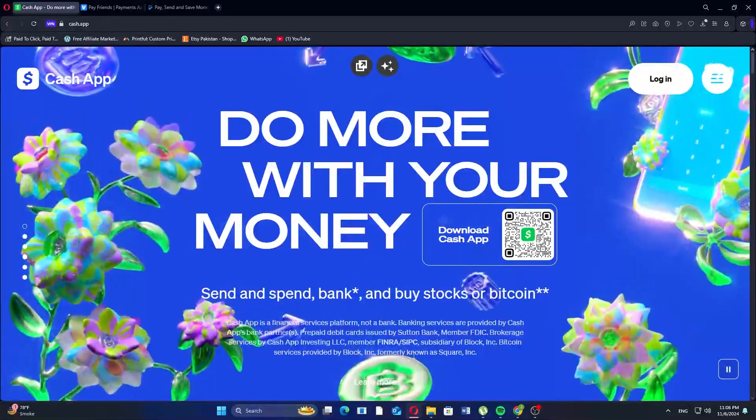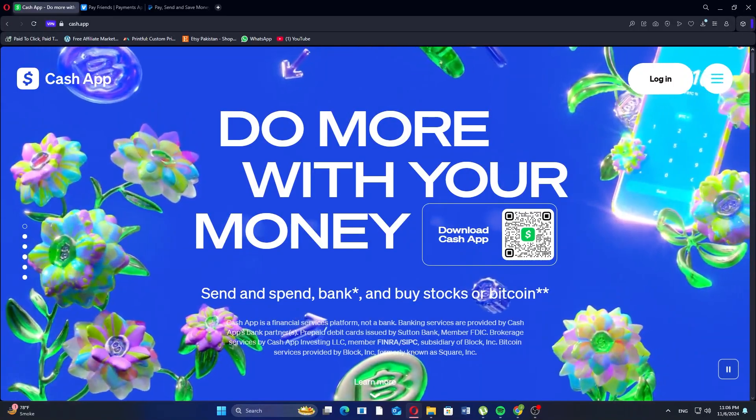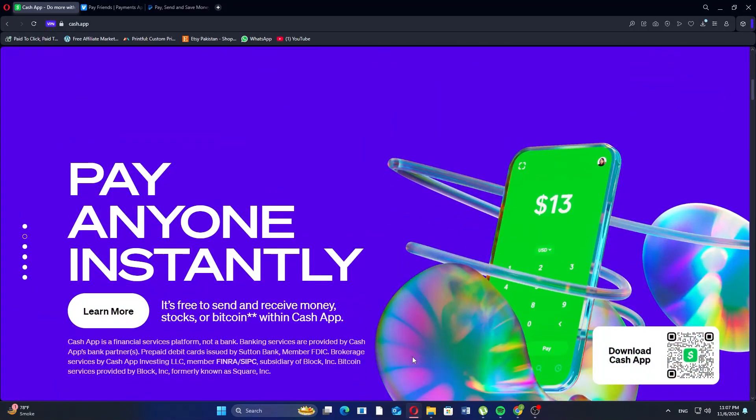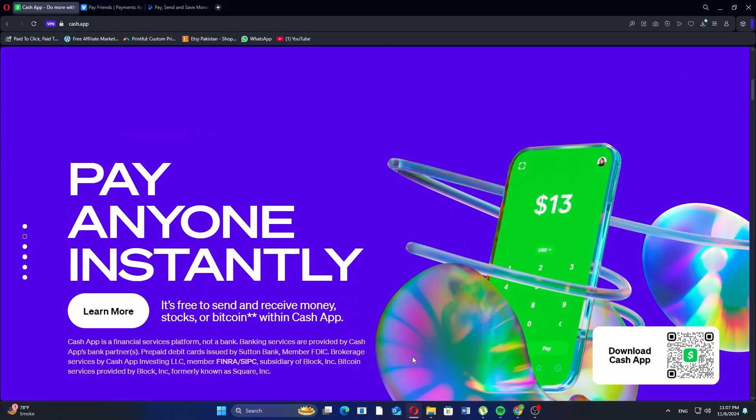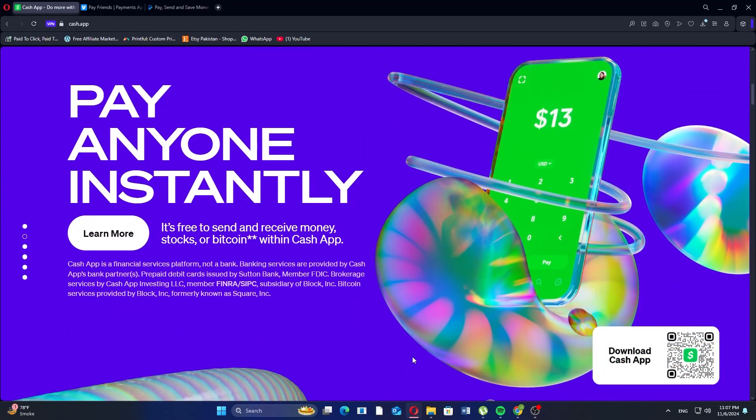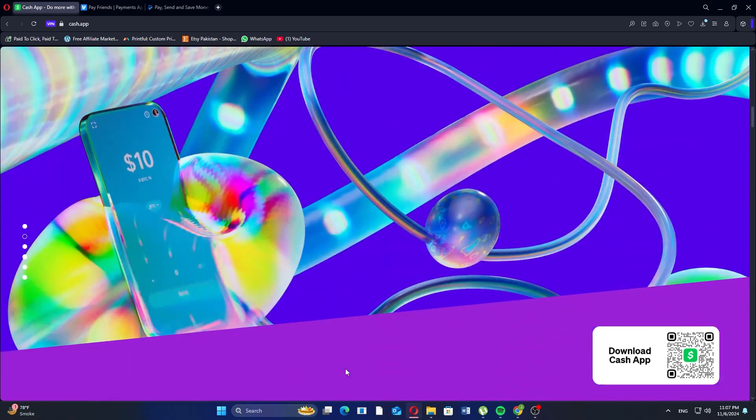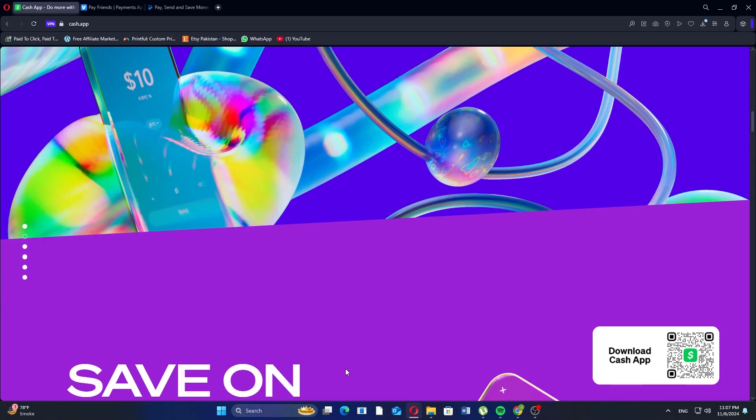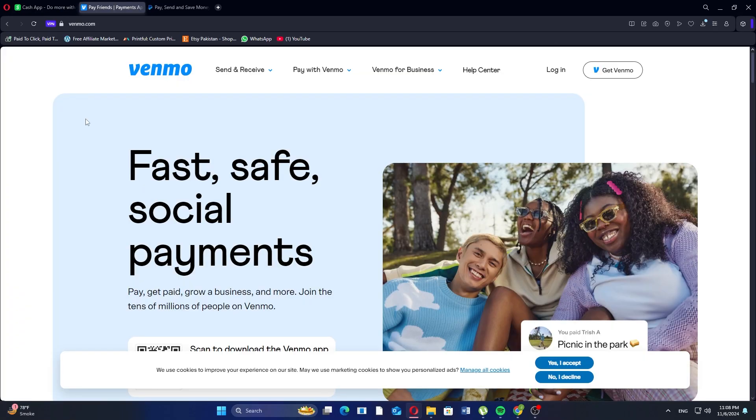Cash App is known for its simple interface and extra features like stock and bitcoin investments. It also offers a Cash App Card with a boost program for discounts at certain stores. However, it has limited international availability and lacks FDIC insurance, making it riskier to hold large balances.